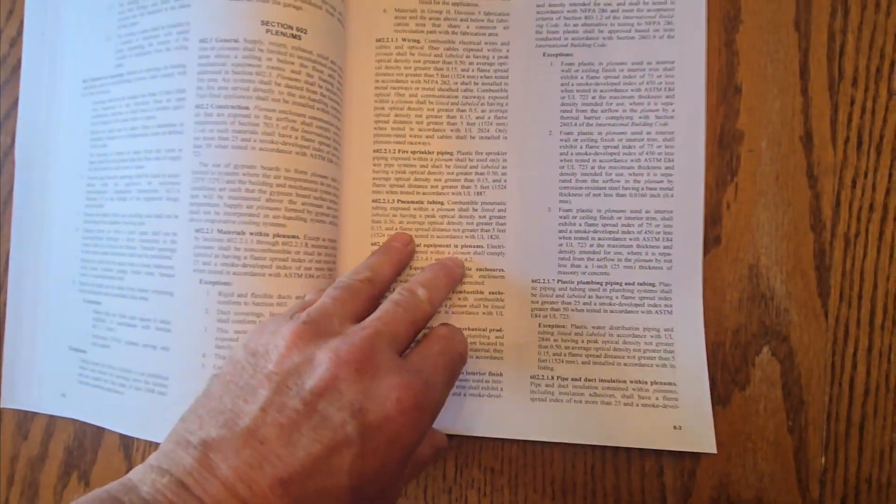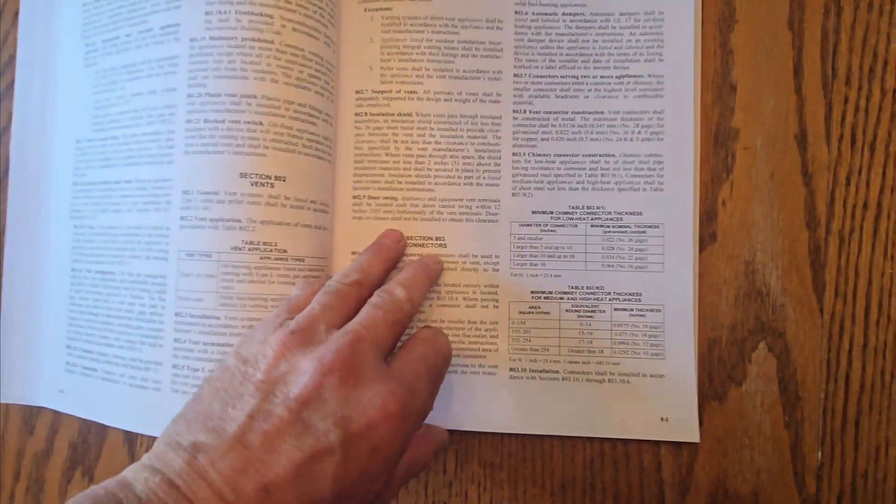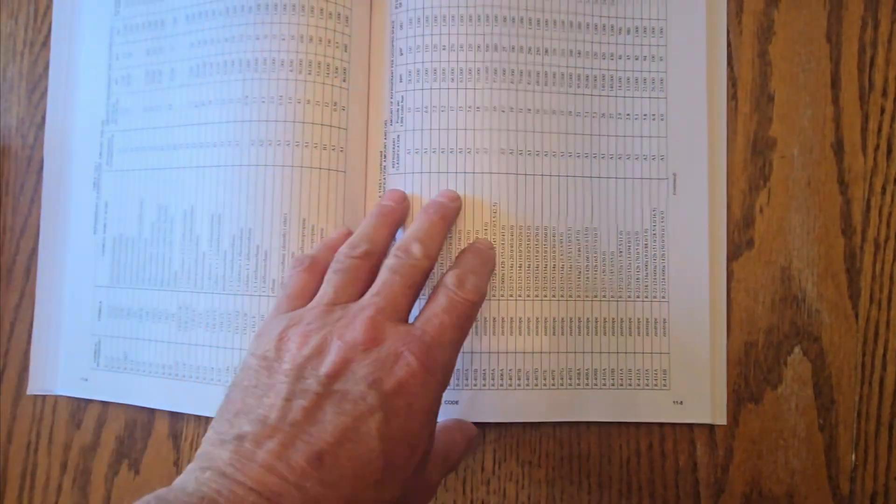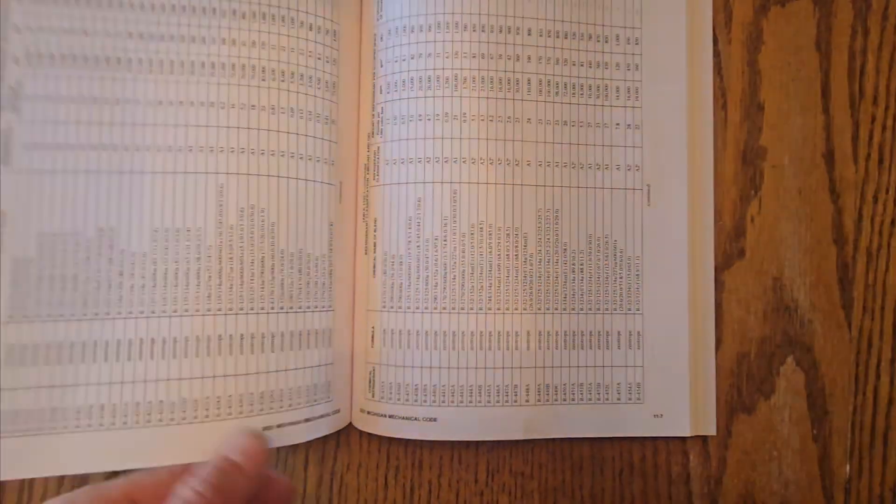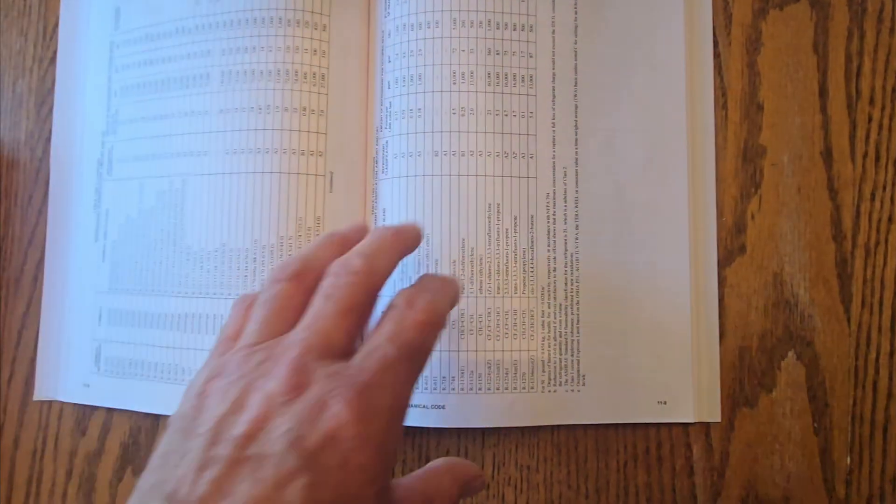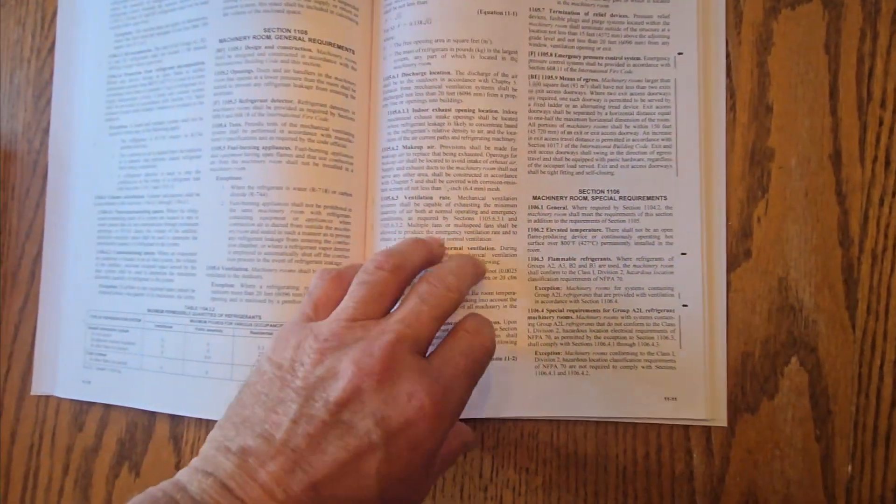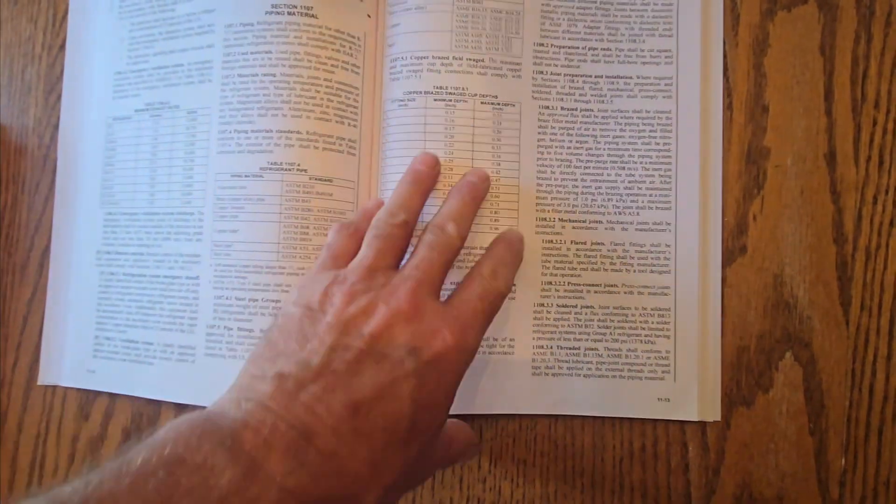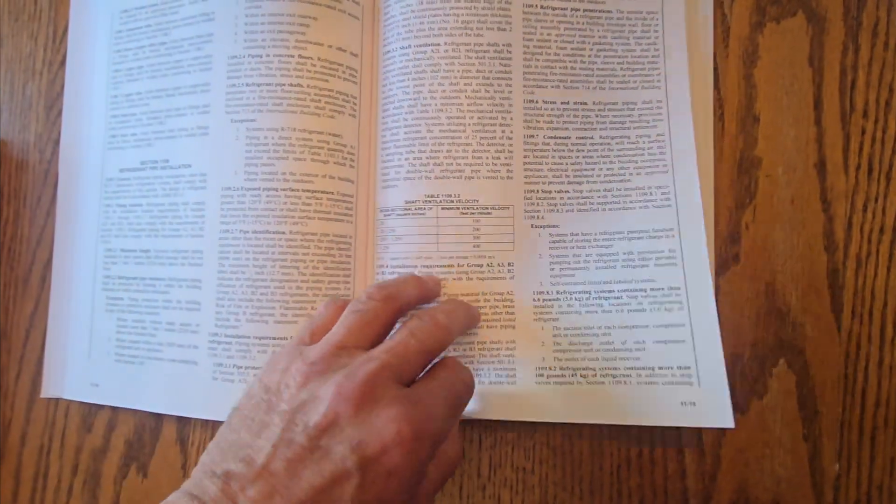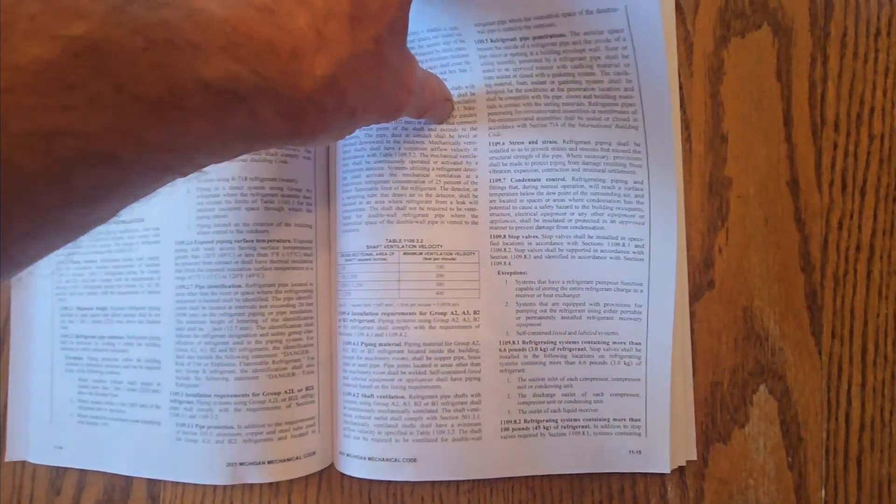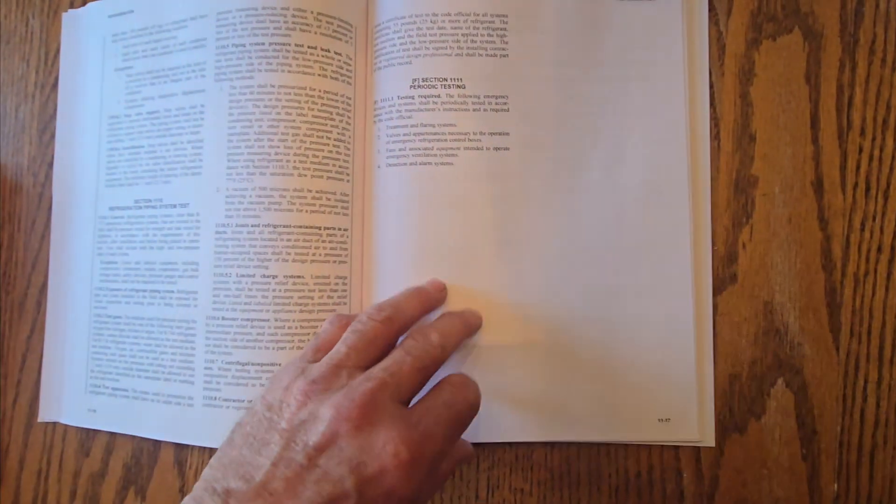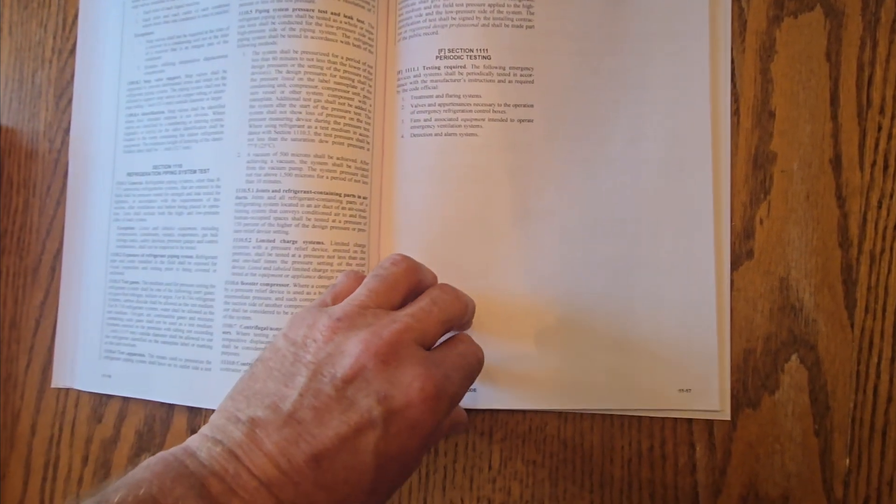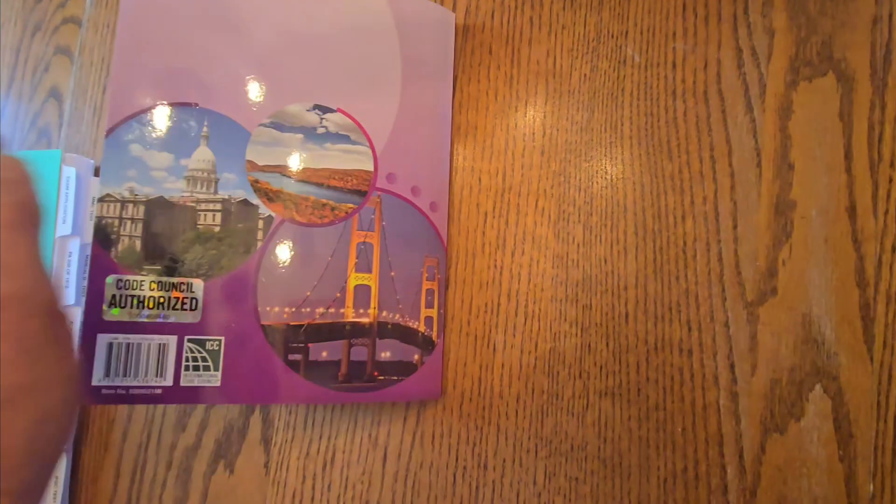The big changes are here in the back, in the refrigeration chapter, a lot of changes here. So they totally moved things around, they totally rearranged this chapter, and they also did the same in the hydronic piping chapter. So there are some changes in this book, but pretty much easy to figure it out, index in the back.